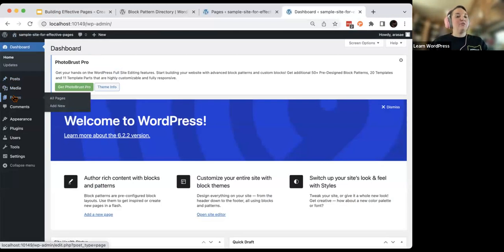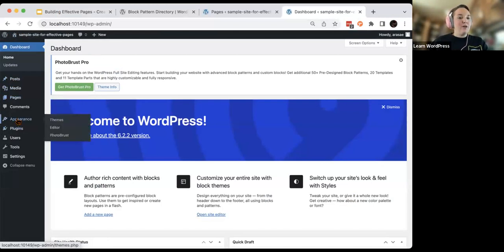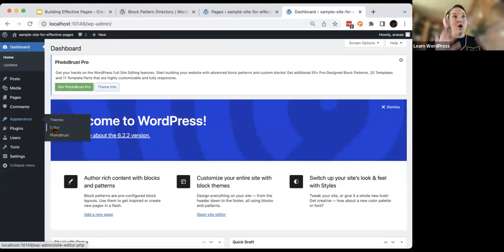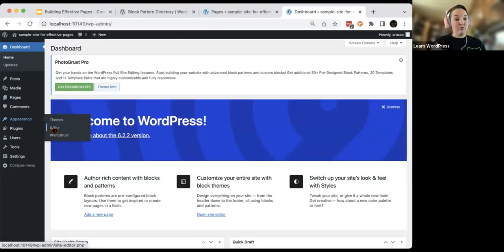With the new site editor, this is where your theme is structured — how things appear, your colors, where they appear on the screen, rather than what you've written.